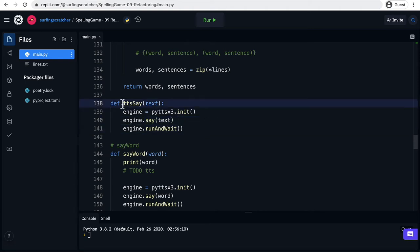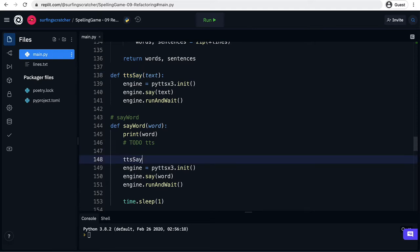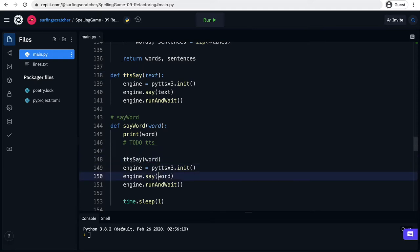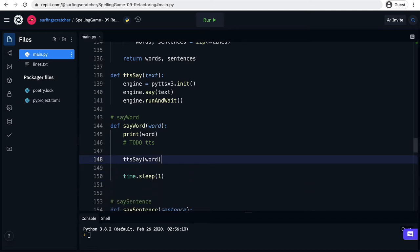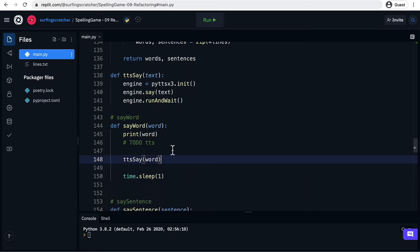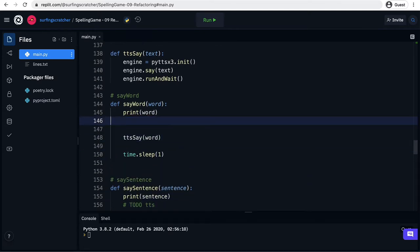So all we need to do now is just to make sure that we call this function wherever we've got those three lines of code. So let's call tts say and we want to say the word in say the word. Now I can just get rid of all those which is a little bit cleaner. I'd also get rid of this comment because we don't need it anymore.